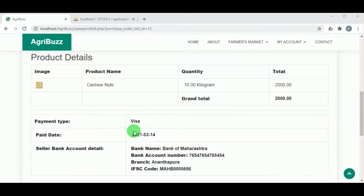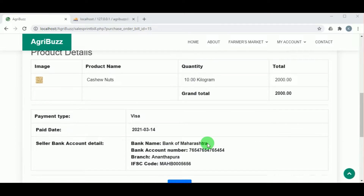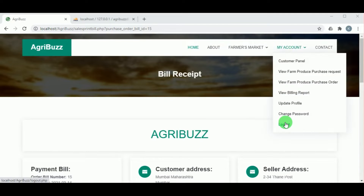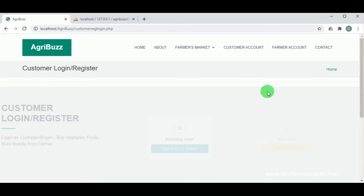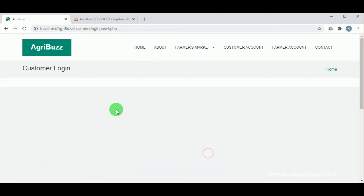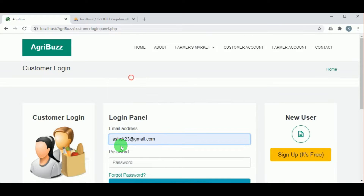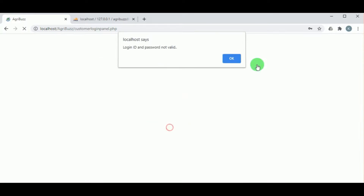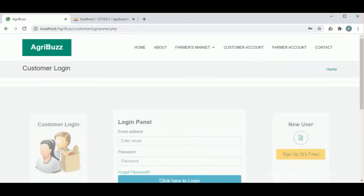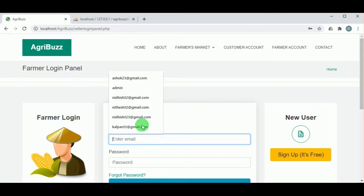The payment type and account details — showing to which account the payment was made — can also be viewed. Now let us log out and log in as the farmer, who can now check whether the payment has been received.